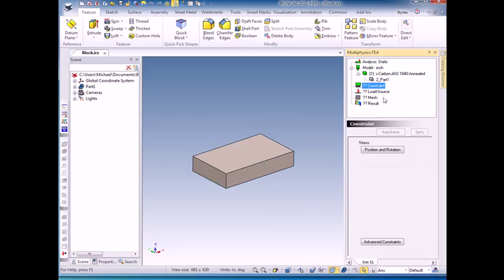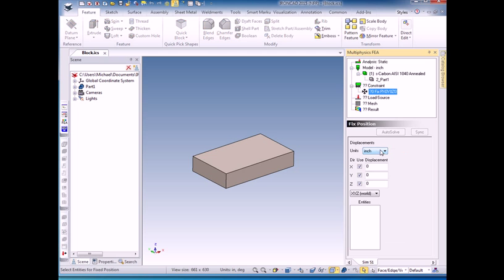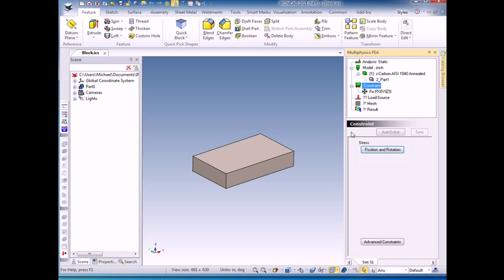We'll go down to the next question mark, which is constraint. Again, for an FEA model, we basically need to fix one end and put a pressure on the other end. We're going to fix the position by clicking on the fixed position constraint. I'll click on this end and I will click on the accept to accept my constraint.